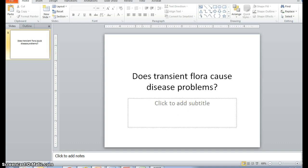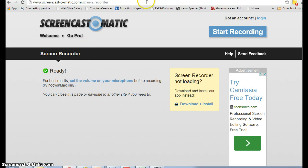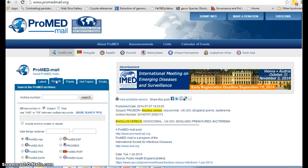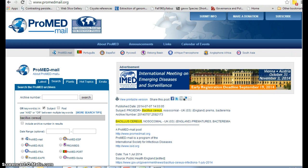To answer this question, I'm going to go to ProMedMail — ProMedMail.org, which I showed you in class — and go to the search function. Instead of looking at the vast number of disease reports, I'm going to search for a specific bacteria: Bacillus cereus. Bacillus cereus is one of the ones we use in lab. It is not part of the normal microbiota or normal flora. If it is on you, it is transient flora.